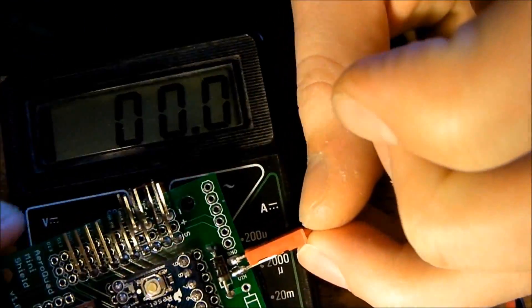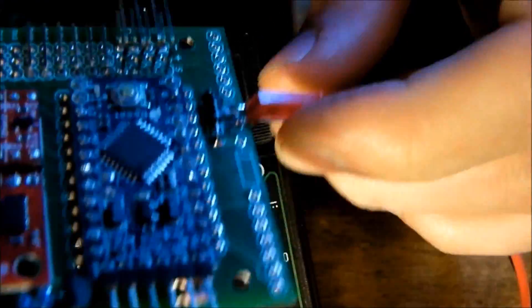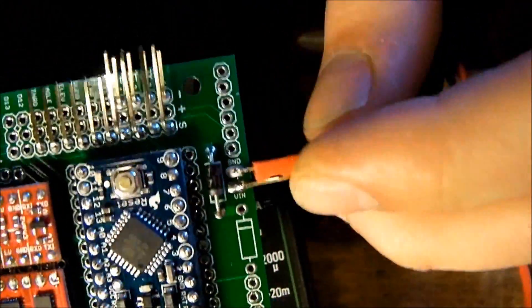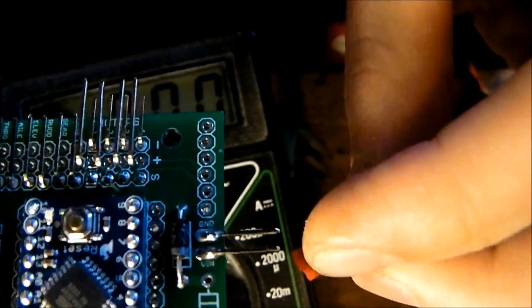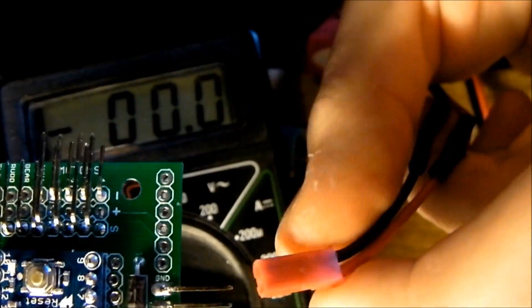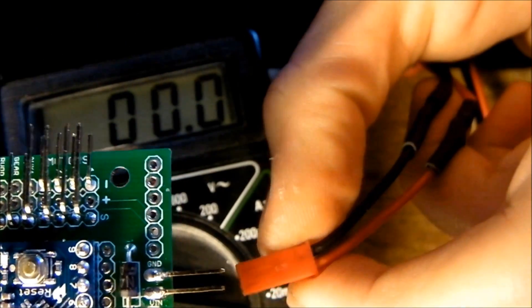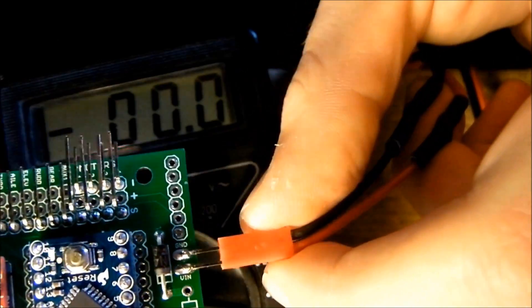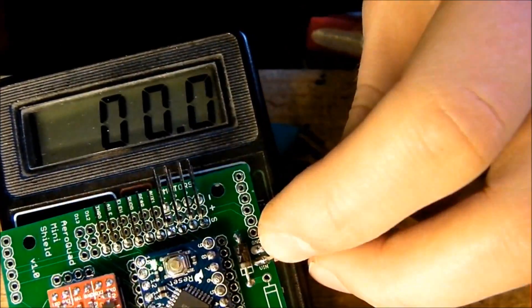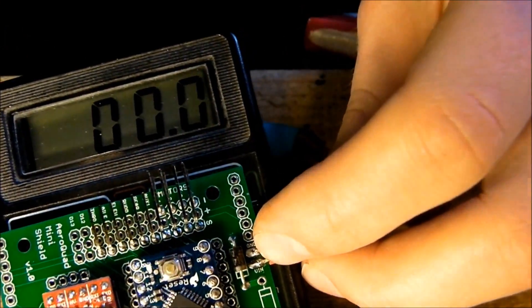Like this and attach the leads for the first time. To V in is red and ground is black. Like this and it blinks, yeah.